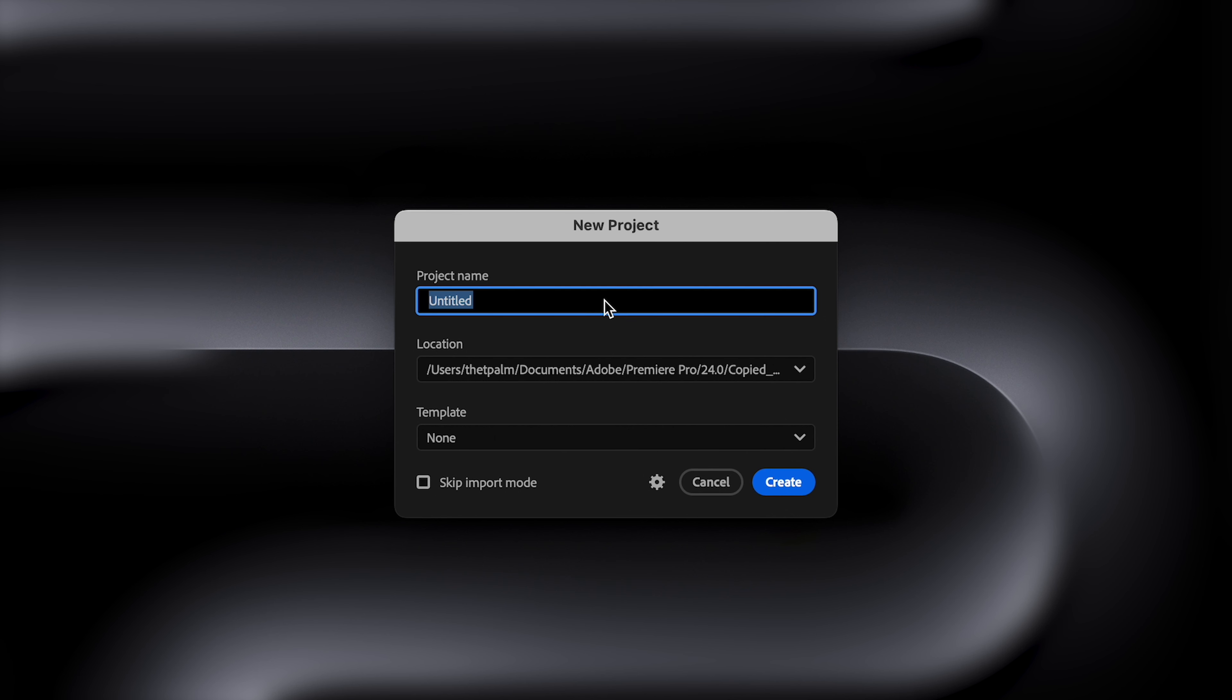Let's just call this tutorial project. If you're new to editing in Premiere Pro at least and you just got the software or maybe you just haven't ever changed it, this is what you'll start with. We can go ahead and modify this editing workspace and then save as a new workspace.